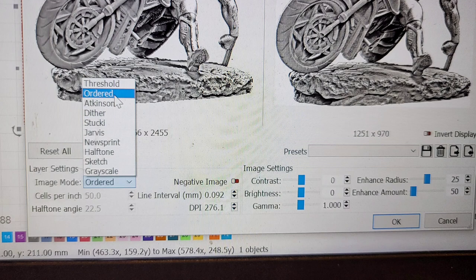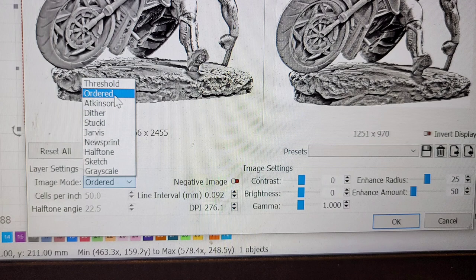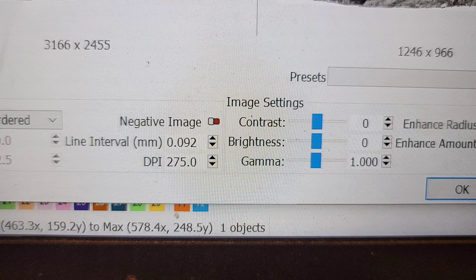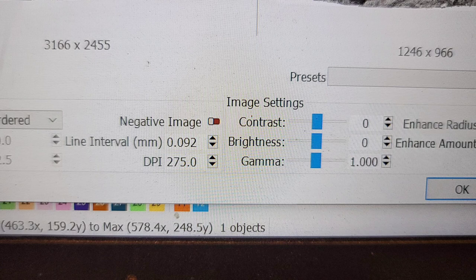This is the image adjustment menu in Lightburn. What we want to do here is make sure that our image mode is in the ordered dither mode. That's the one we want to do for grayscaling. Then we will adjust DPI.